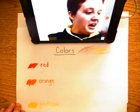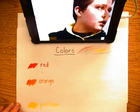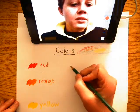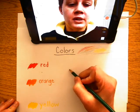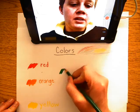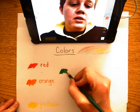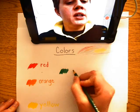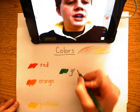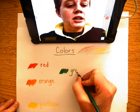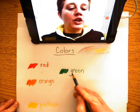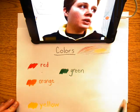Then we have green. Green is G-R-E-E-N. Green.